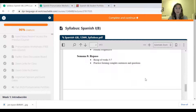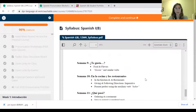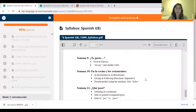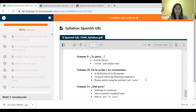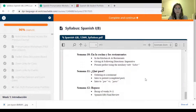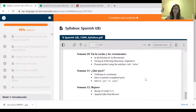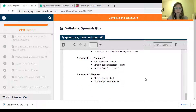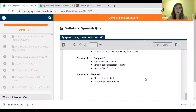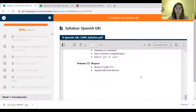Semana ocho — otra semana de repaso — another review week. Semana nueve — ¿te gusta? — do you like? We'll talk about food and flavors, and look at the verb gustar and similar verbs. Semana diez — en la cocina y los restaurantes — in the kitchen and at restaurants; we'll talk about giving and following directions, and the present perfect tense. Semana once — ¿qué pasó? — what happened? We'll talk about ordering at a restaurant, the complete past tense, and also look at por and para — words meaning 'to,' 'in order to,' or 'for.'